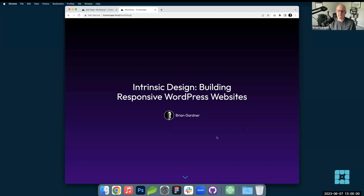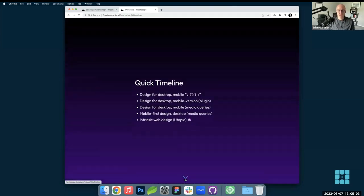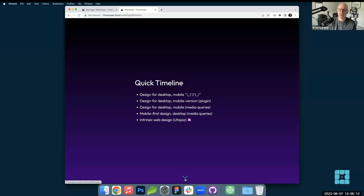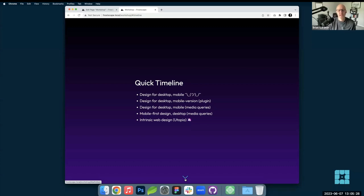A quick timeline on responsive web design: many years ago we just designed for desktop — mobile really wasn't even a thing. Devices were so small and didn't have the capabilities of showcasing full pixels. Then time evolved a little bit, and while we still designed for desktop, there was a plugin in the WordPress space. For those who remember, it was called WP Touch — kind of one of those really ugly-looking things that everybody had on their website.